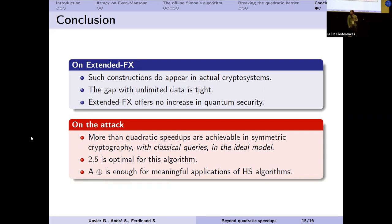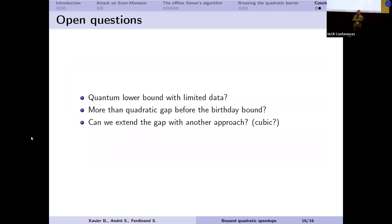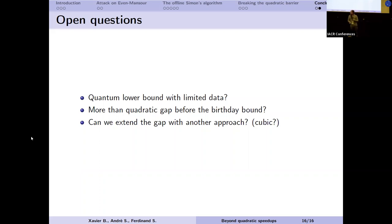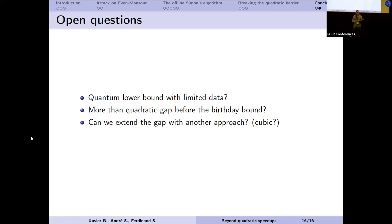This attack demonstrates that in symmetric cryptography, classical-to-quantum speedups greater than quadratic are possible in the ideal model with classical queries only. For the offline Simon's algorithm it is not possible to get a gap larger than 2.5. A notable implication is that the strong algebraic structure required to apply the hidden subgroup algorithm here is only the XOR of a secret — which is quite minimal. Open questions include: whether the attack is tight with restricted data, whether a gap larger than quadratic is possible below the birthday bound, and whether other approaches could yield even greater gaps — possibly up to a cubic gap.